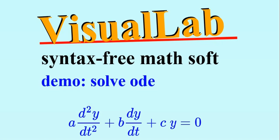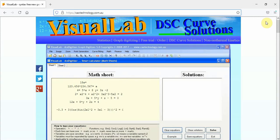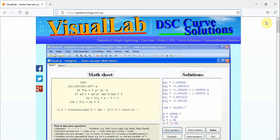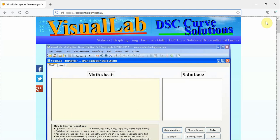Visual Lab is syntax free new generation math software, making computations of mathematics easier than ever. This video shows how Visual Lab solves ordinary differential equations.